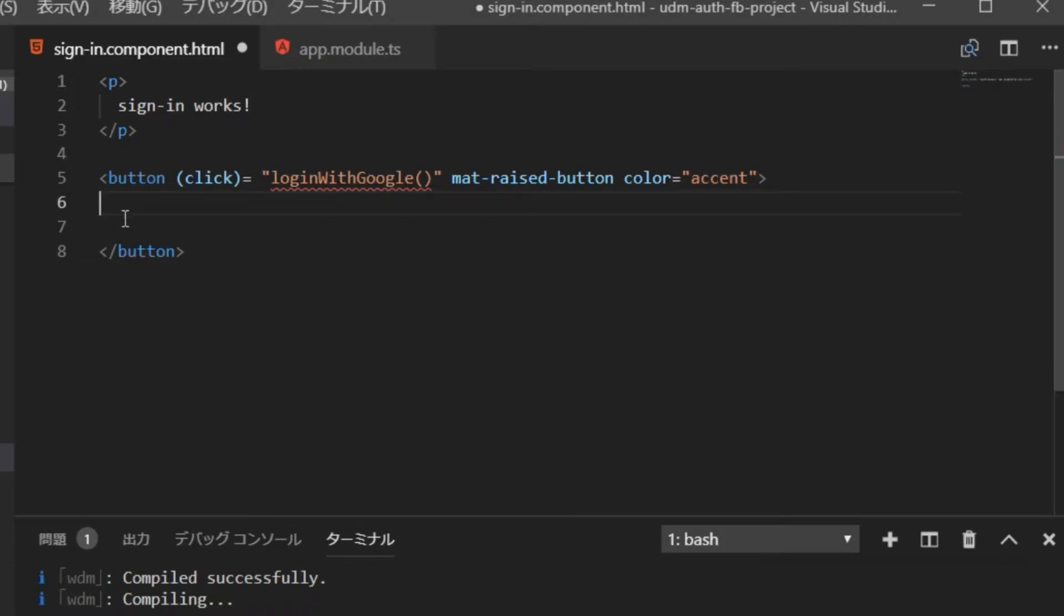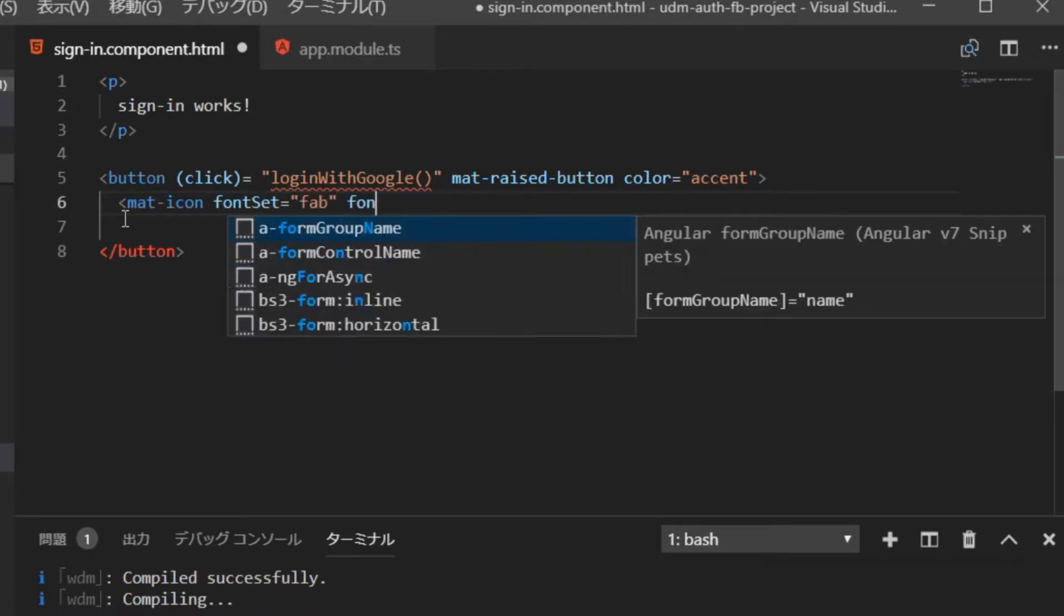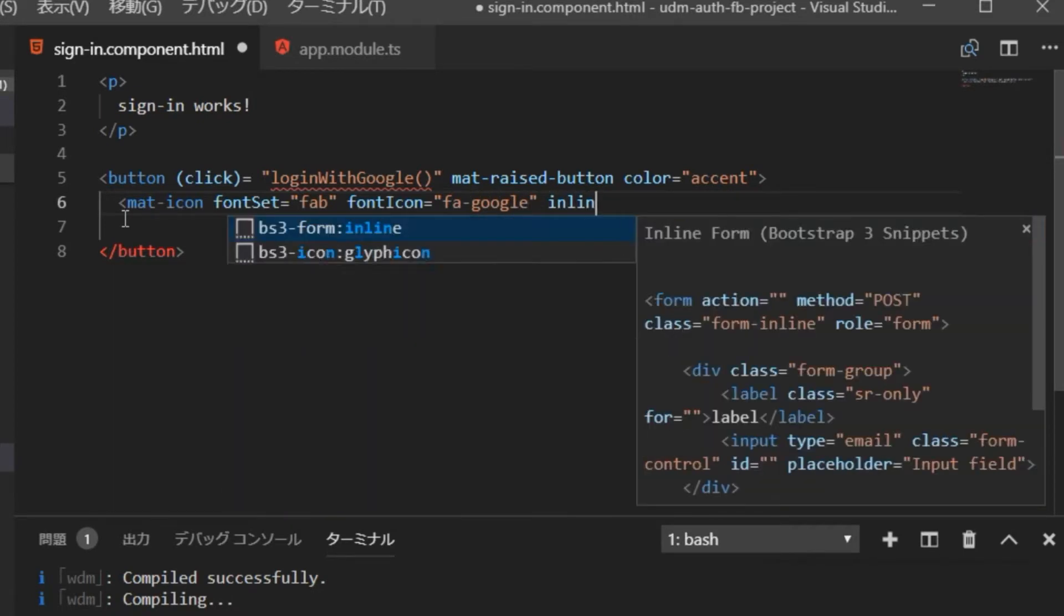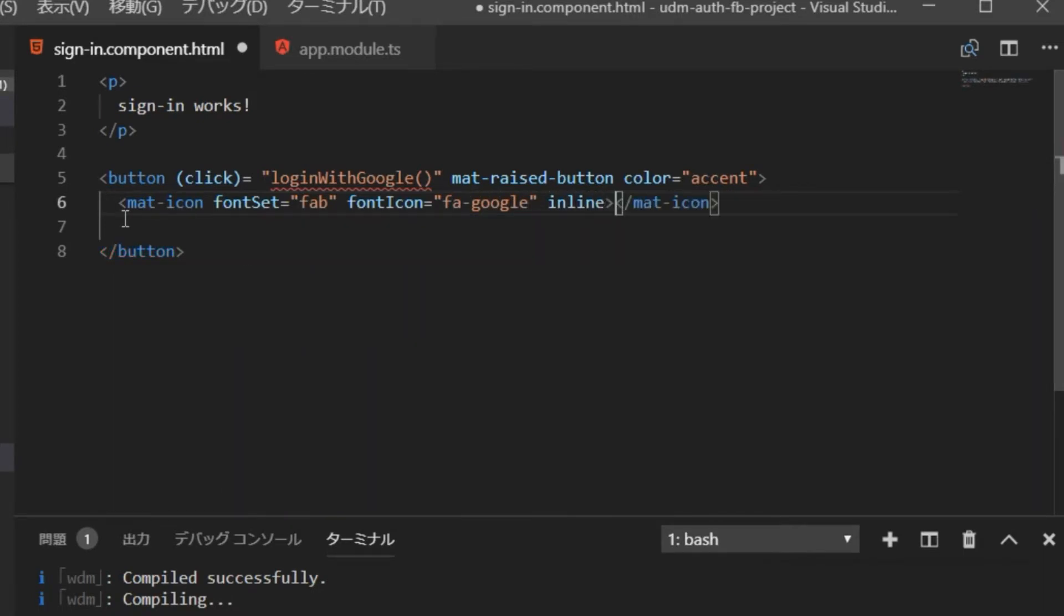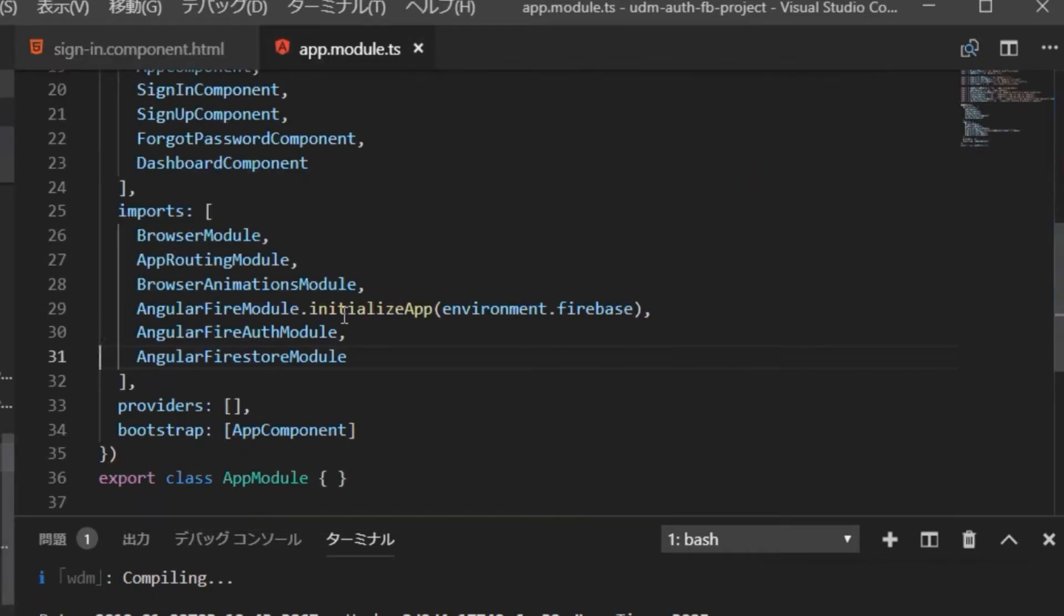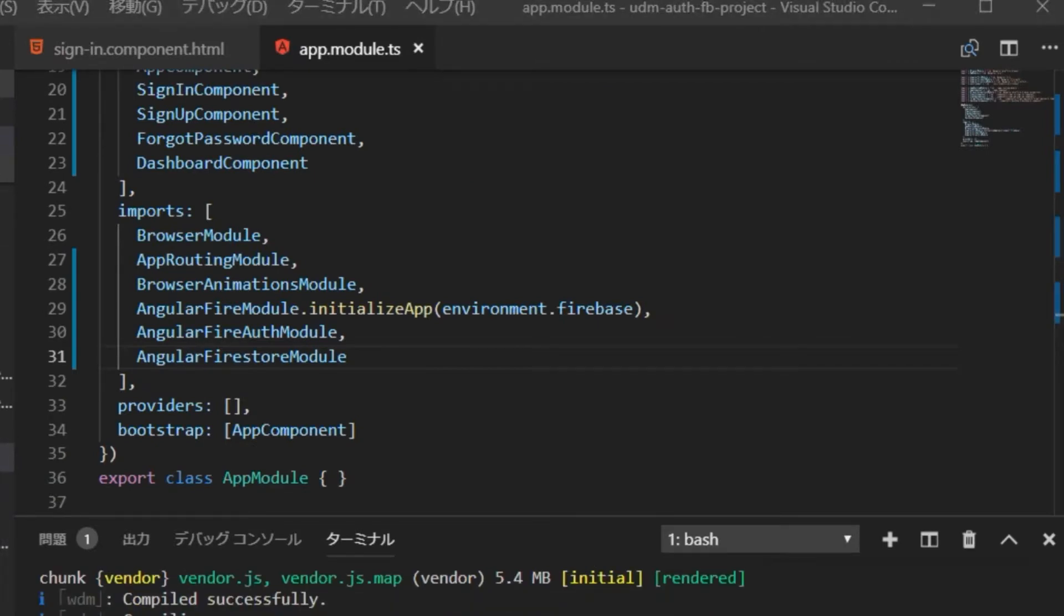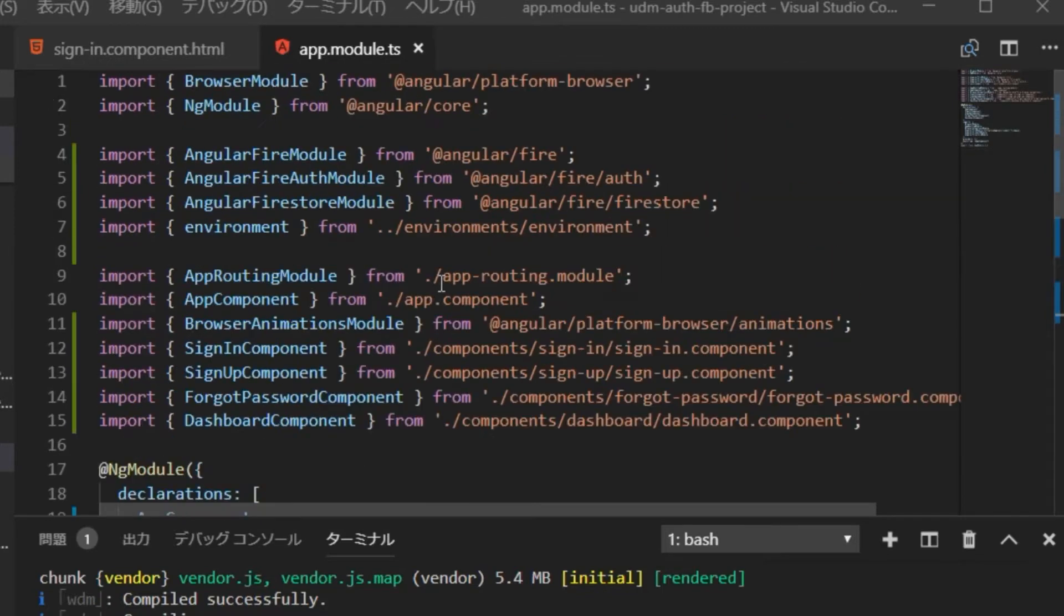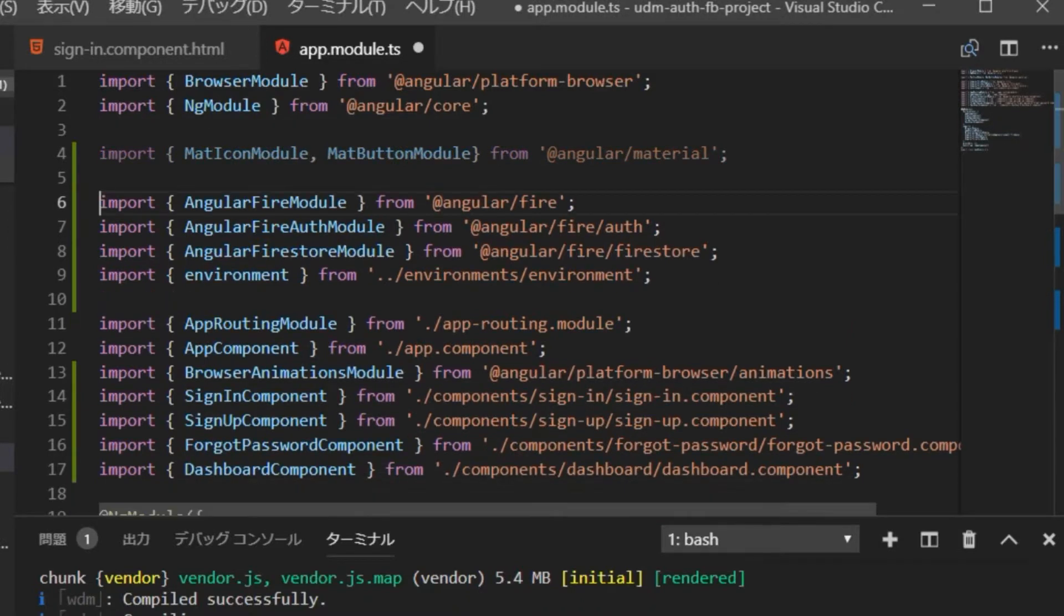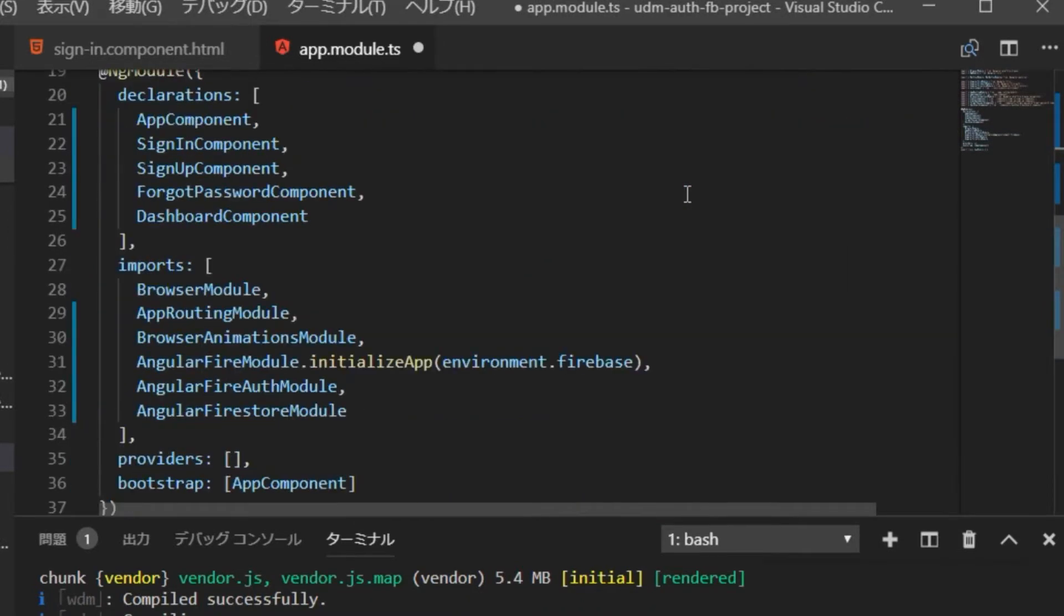We are going to set the Google icon here. I'd like to display it as it is. But before that, we need to import the module of Angular Material. Open the app.module.ts file and import the mat icon module and mat button module to be used here.